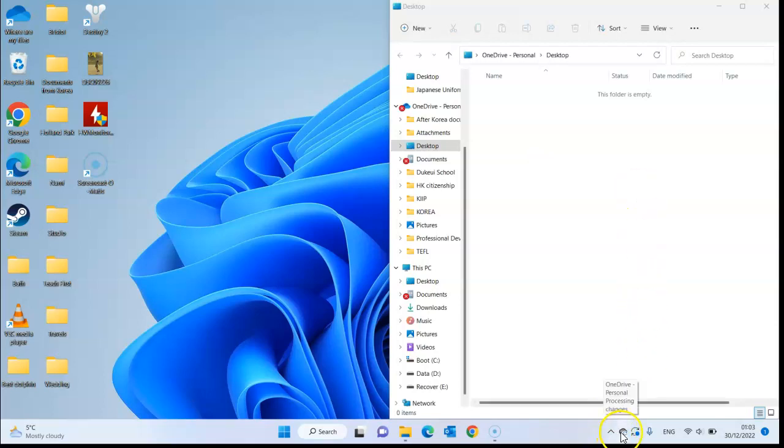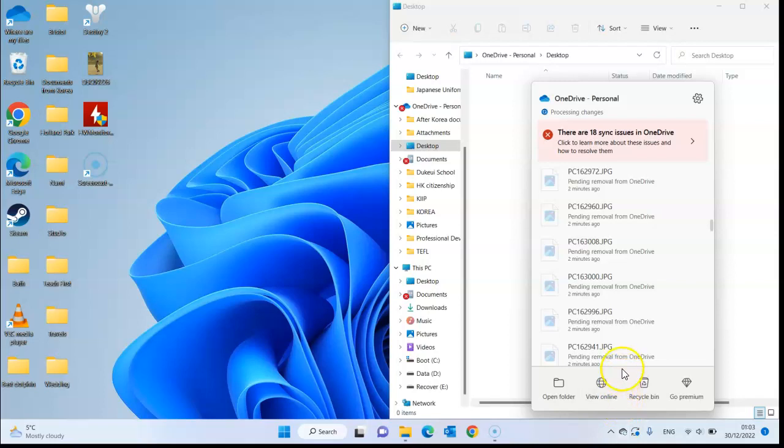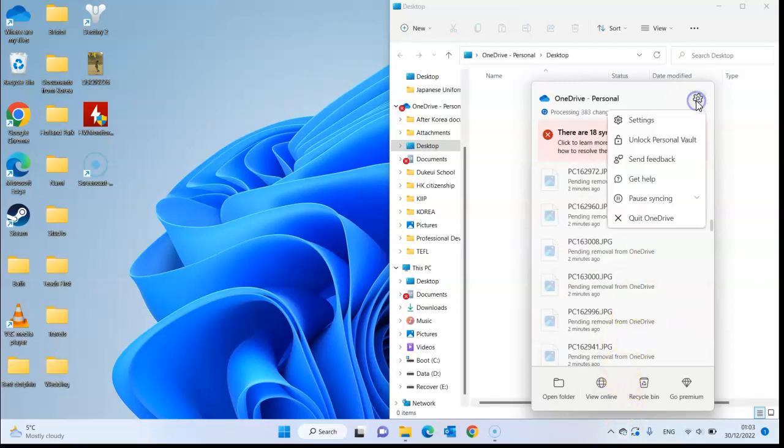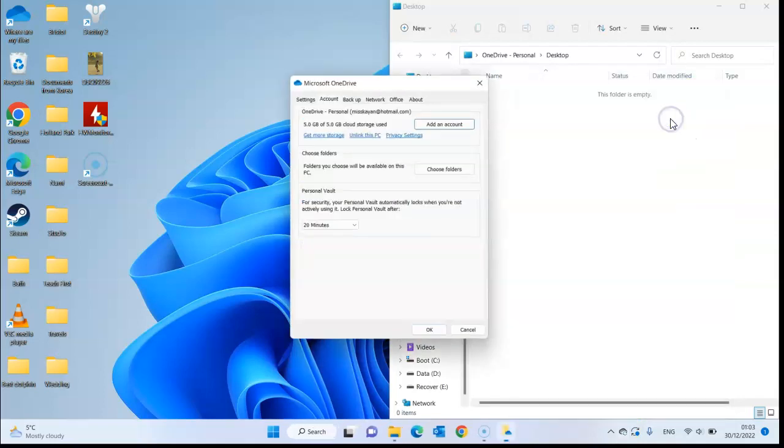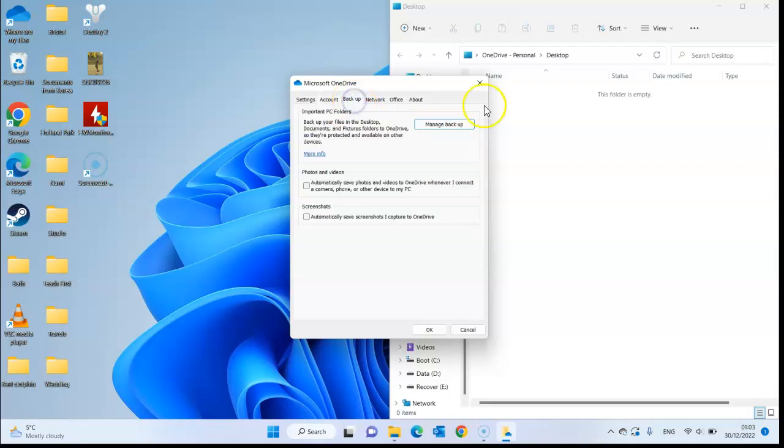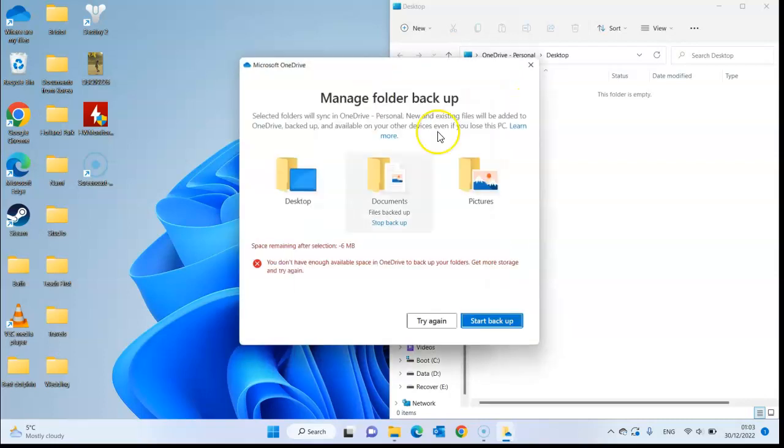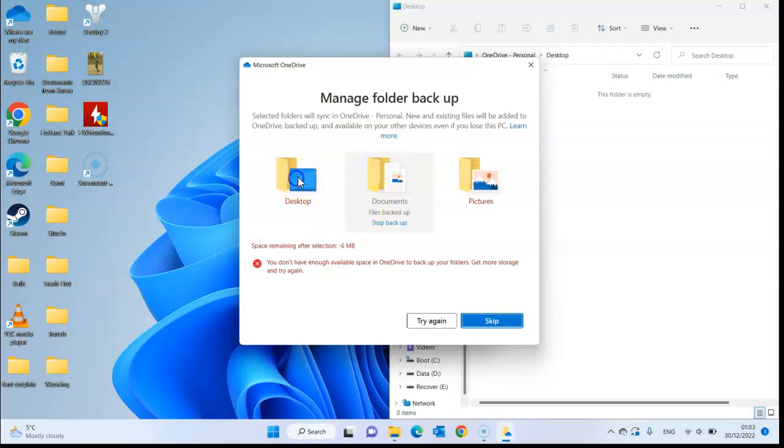On the bottom here we have settings. Go to settings and then go to backup. Press manage backup, and then you can select the ones you don't want or want. So I clicked on desktop and then I pressed start backup.